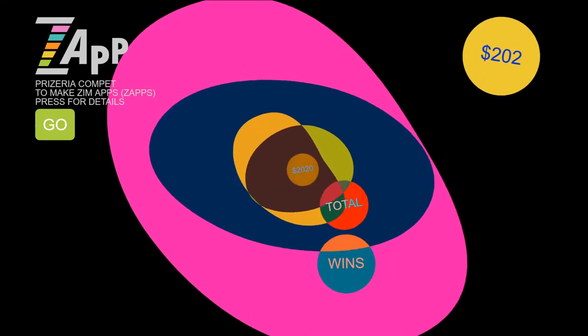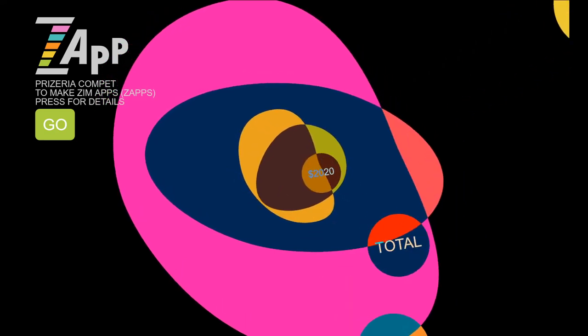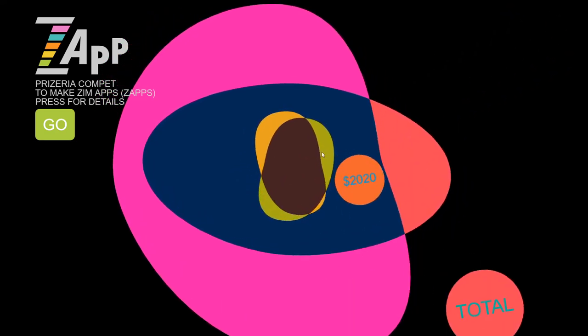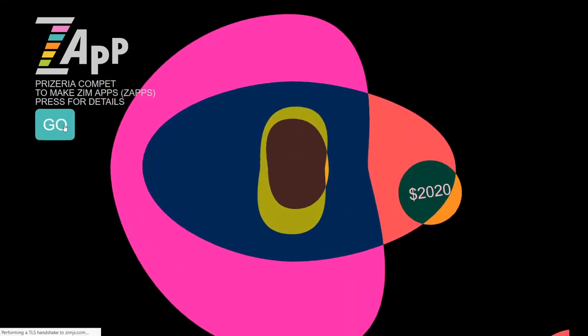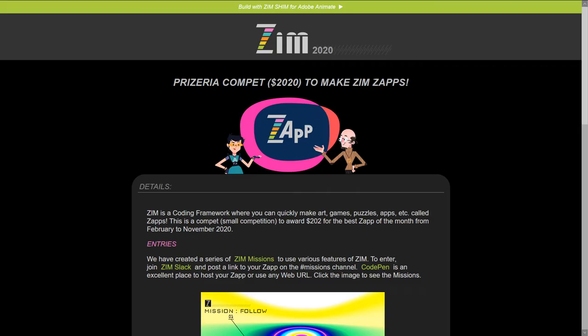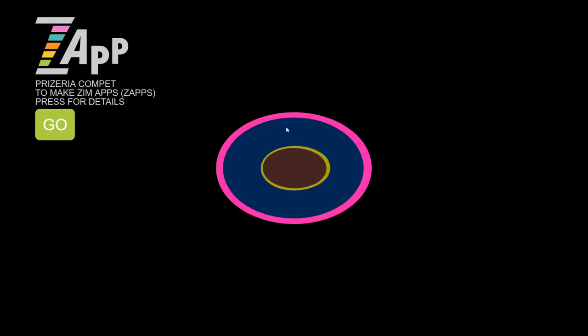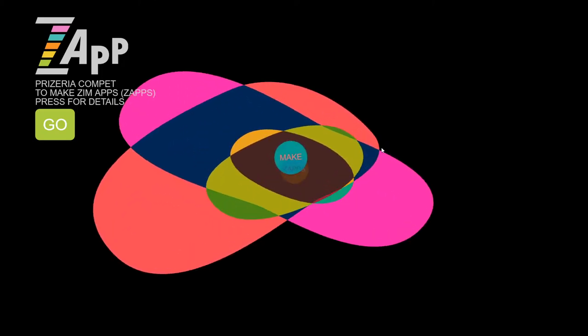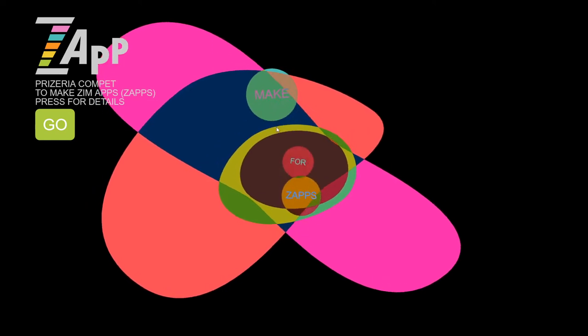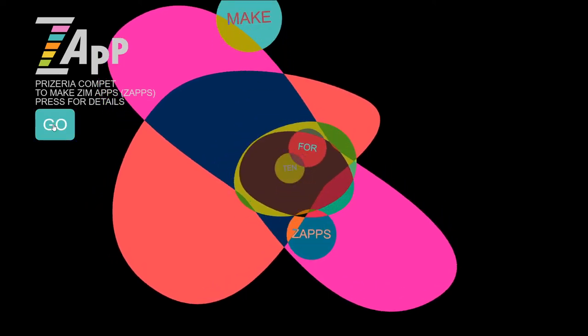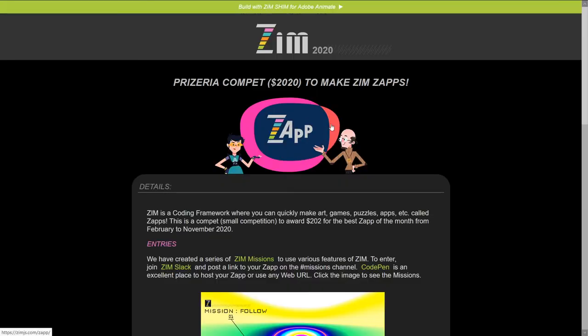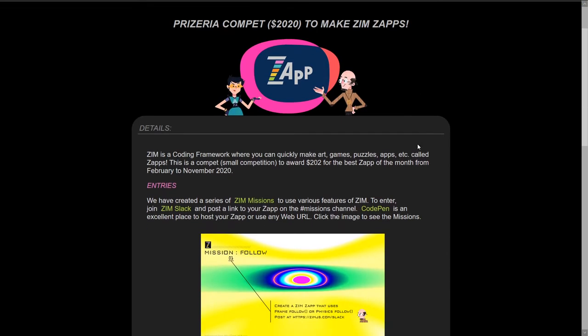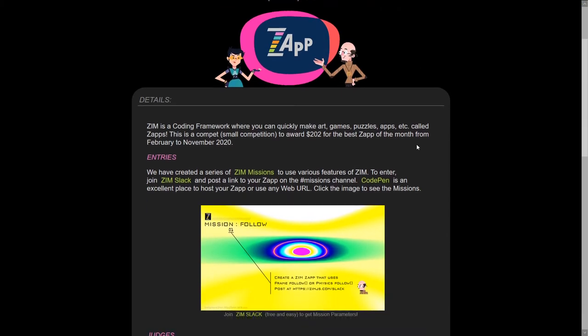And so this is a name for all those made with Zim. Zap. So here if you press the go, this page is at ZimJS.com slash Zap. And if you press the logo here, you'll get to ZimJS.com slash Zap.HTML. And so that's where you can see this little demonstration.